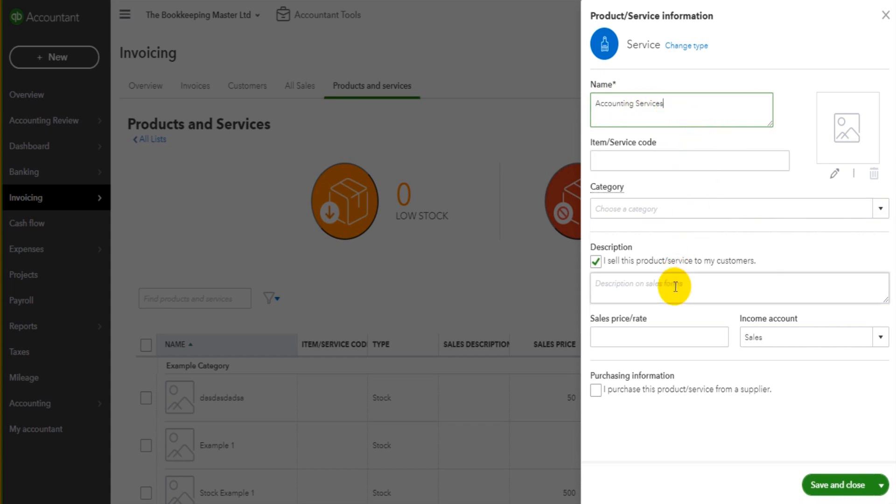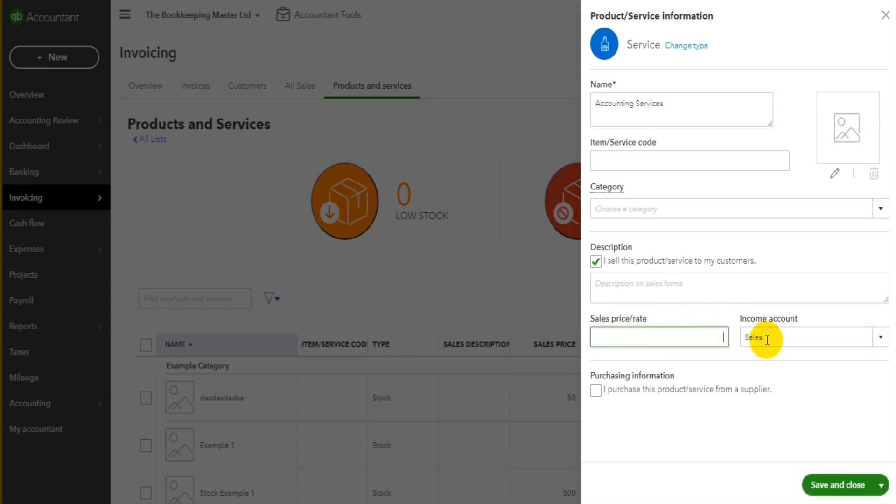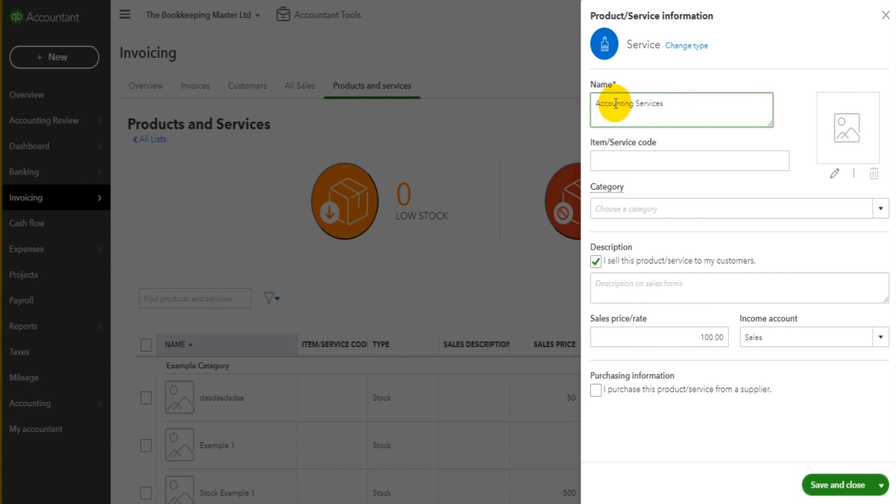You can add a description to the product or service, the sales price in the income account. These two boxes down here are for defaults. So if I put in a hundred dollars, a hundred pounds, a hundred euros in the sales price, when we add accounting services to an invoice,